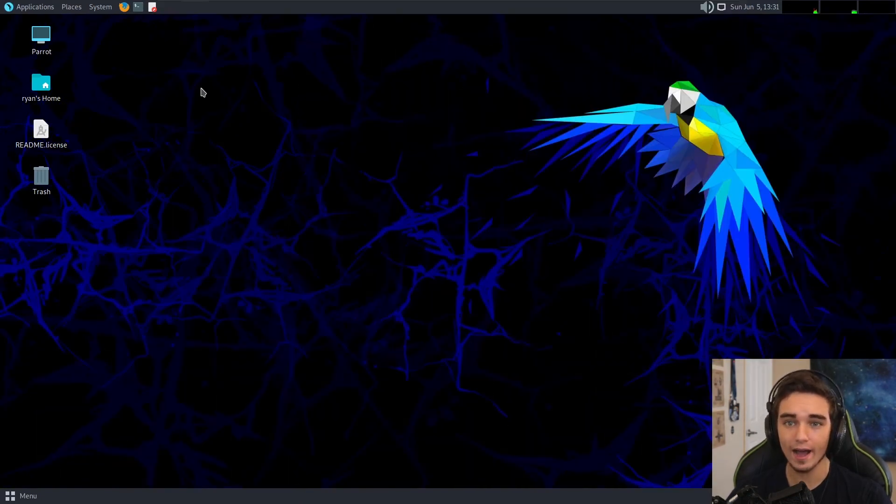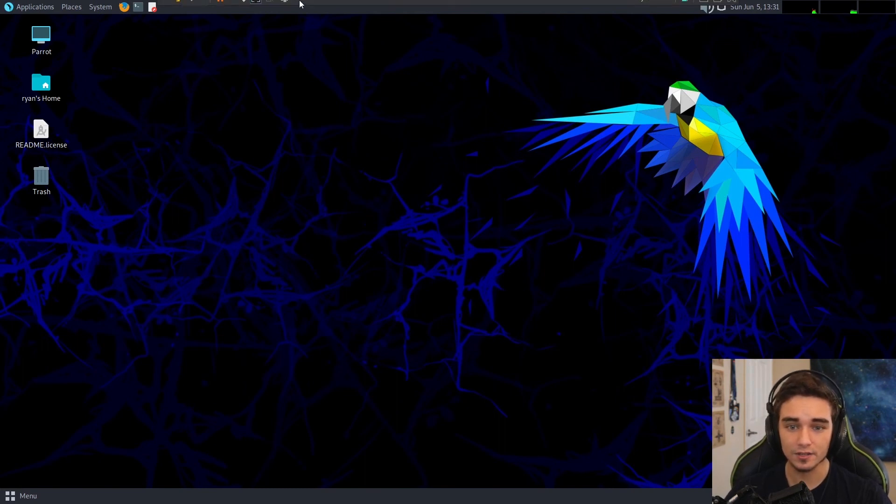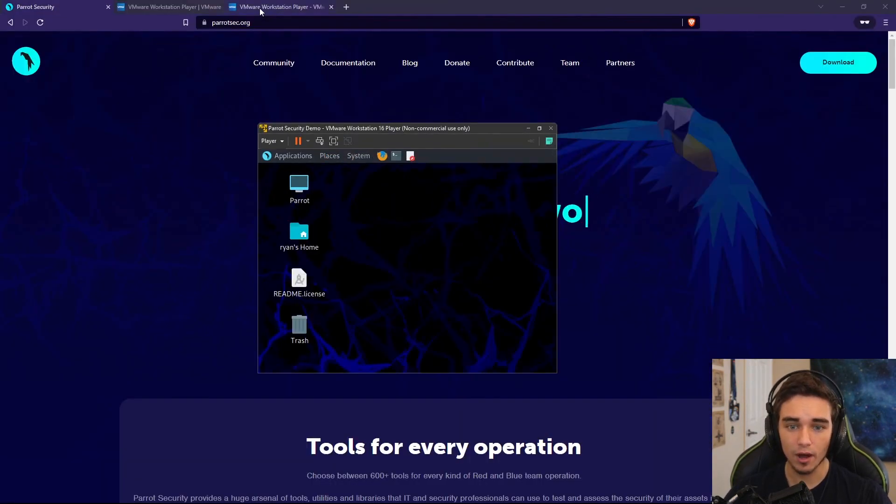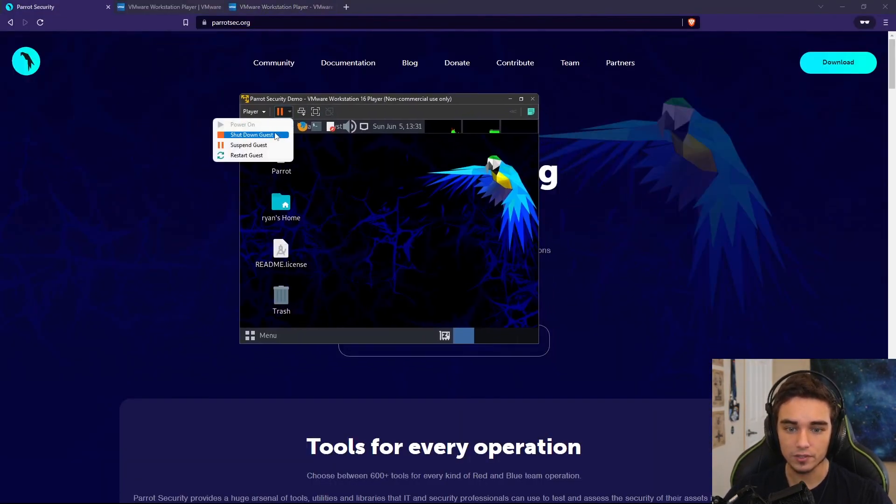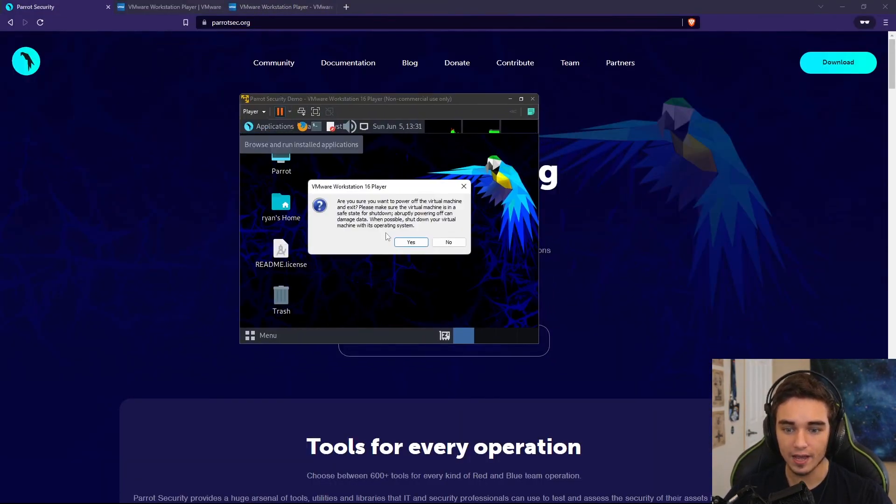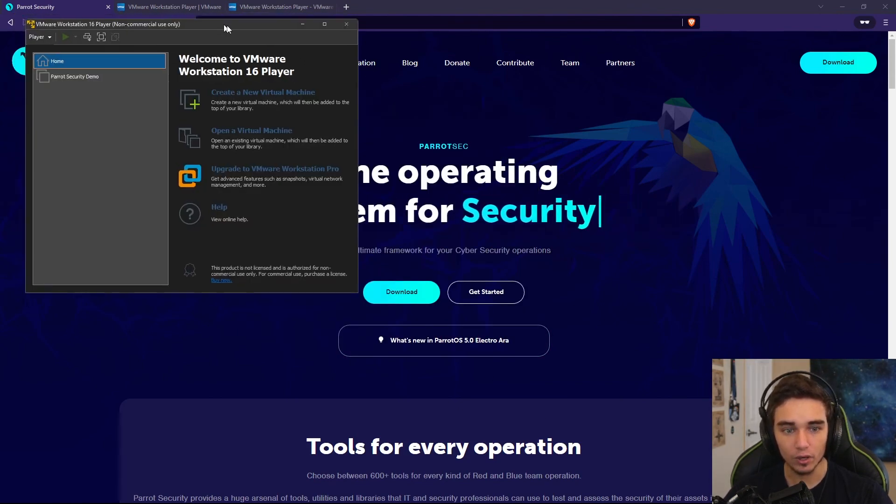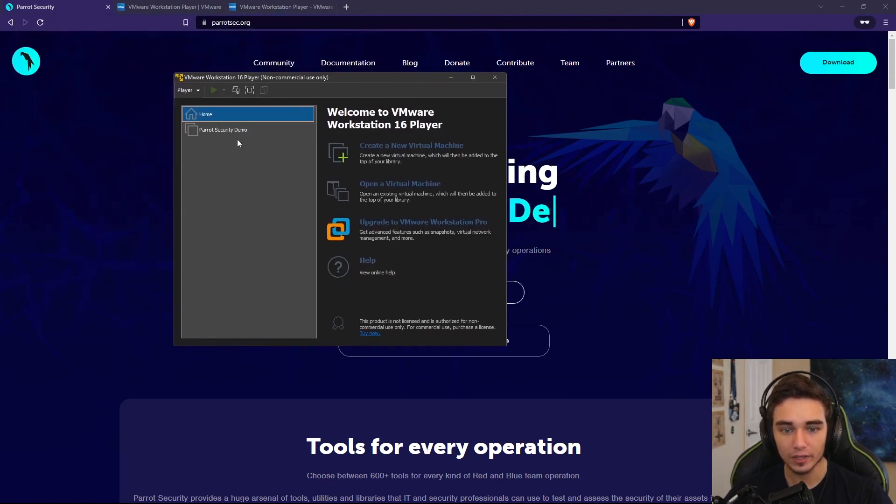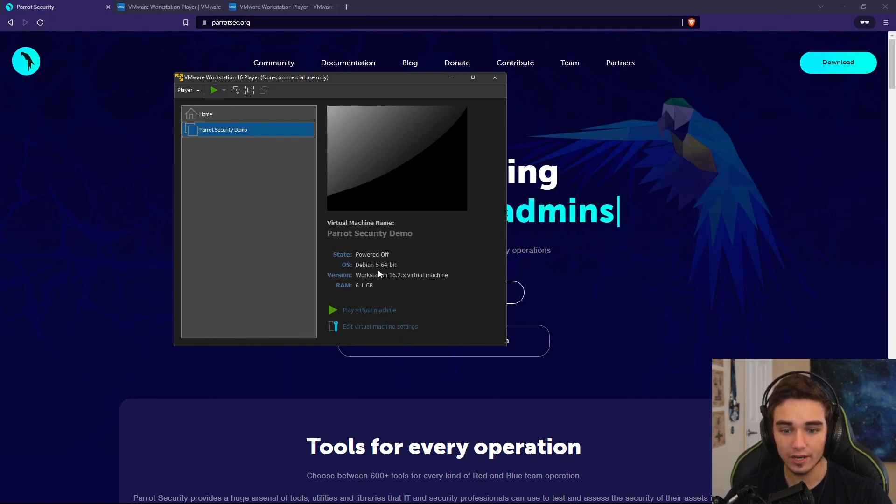You now have Parrot installed on a VM that you can access. So if I pop out of the full screen here now, and I were to shut this down, when I open up VMware Player again, we can see that I have the option to now start my Parrot security demo workstation.